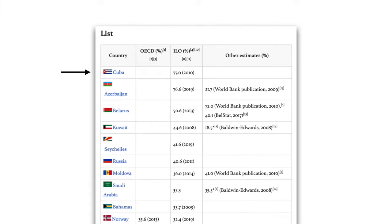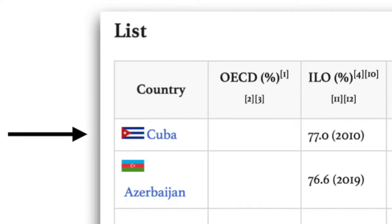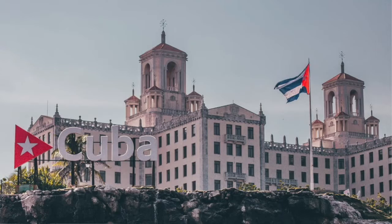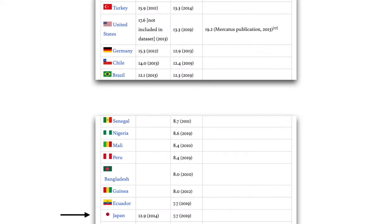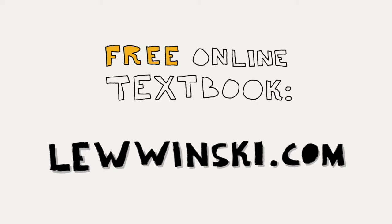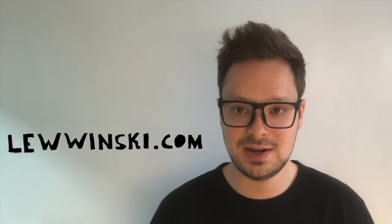You might also be interested in how large the public sector is in different countries. Cuba is number one on the list — the public sector there is 77%, meaning 77% of all people in Cuba work for the government. In the United States it's only 13.3%. One of the lowest public sectors in the world is in Japan — only 7.7%. Don't forget to check the text version of this class, which has useful links, illustrations, and everything. Some people prefer reading, some watching, some listening.